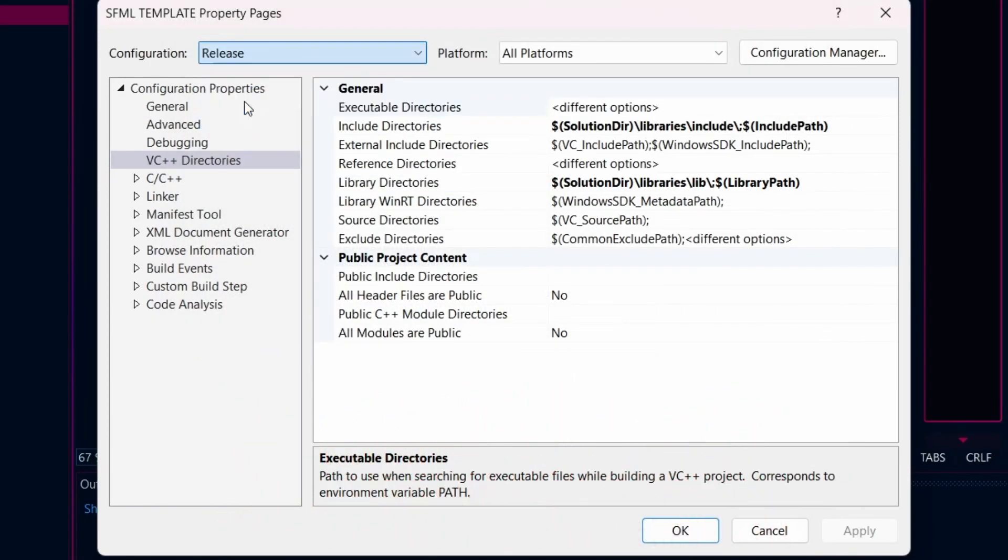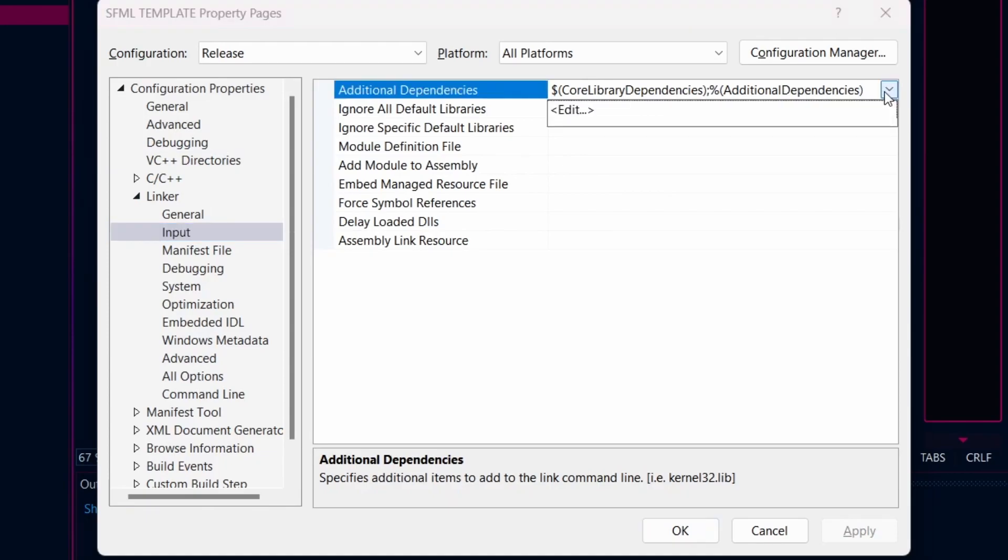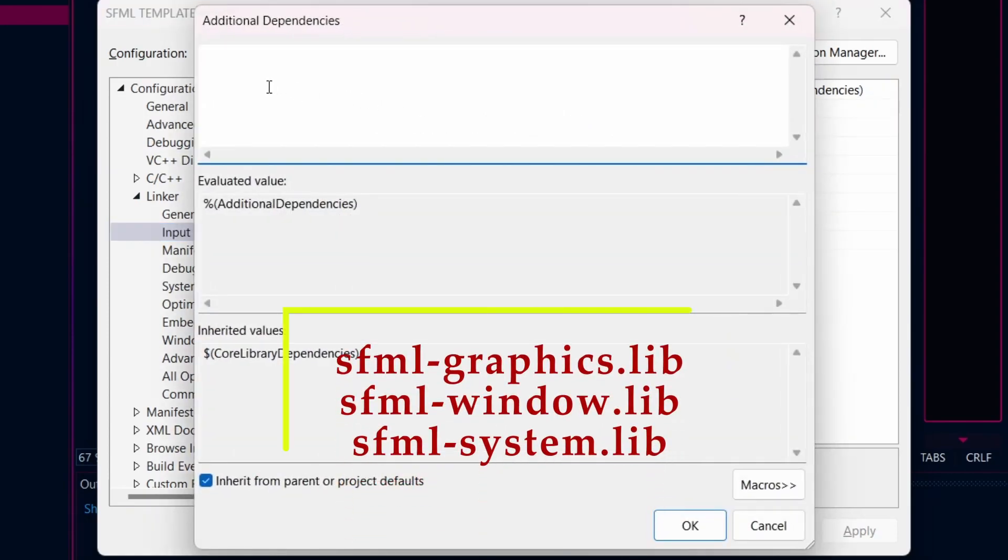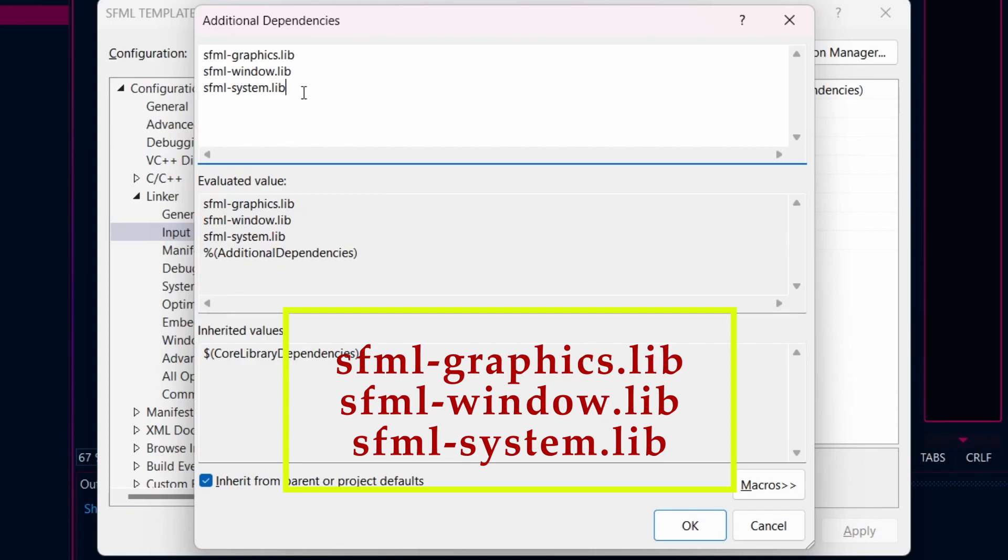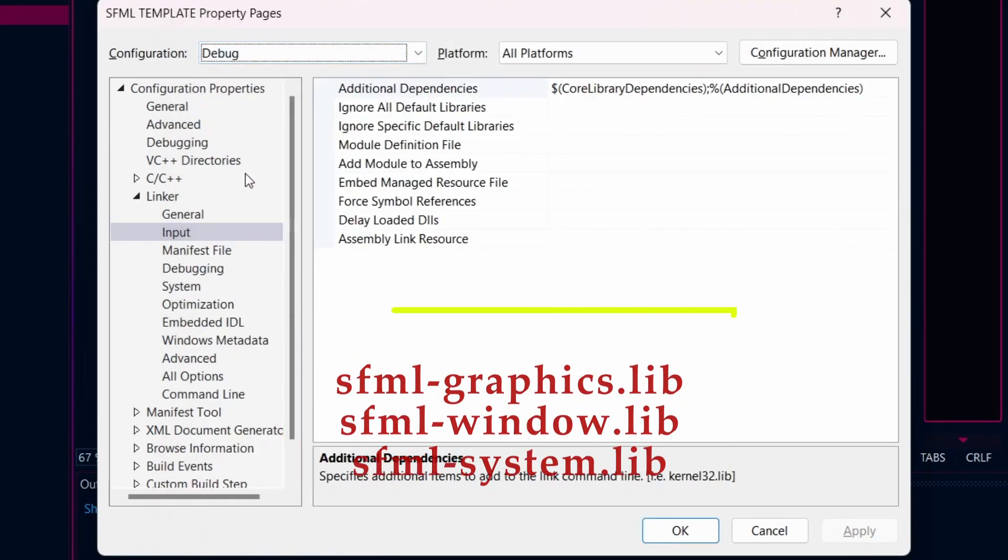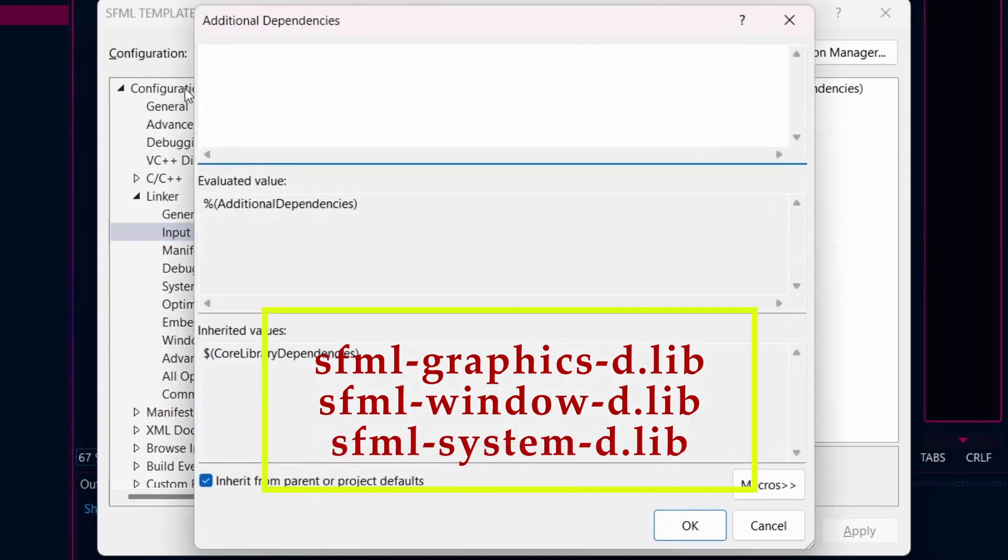Now change the configuration to Release. And in Linker, Input, type the following and click OK and Apply. Now change the configuration to Debug and type the following and click OK. Finally, we are done with the setup.